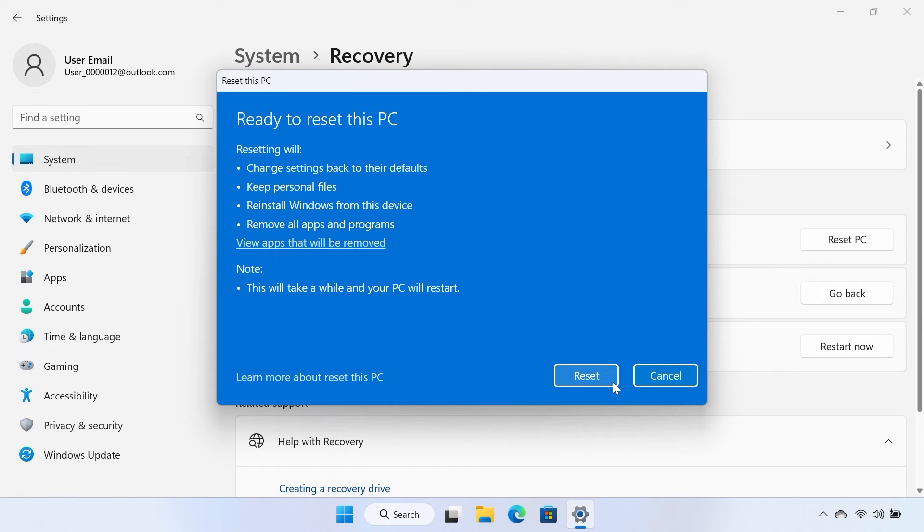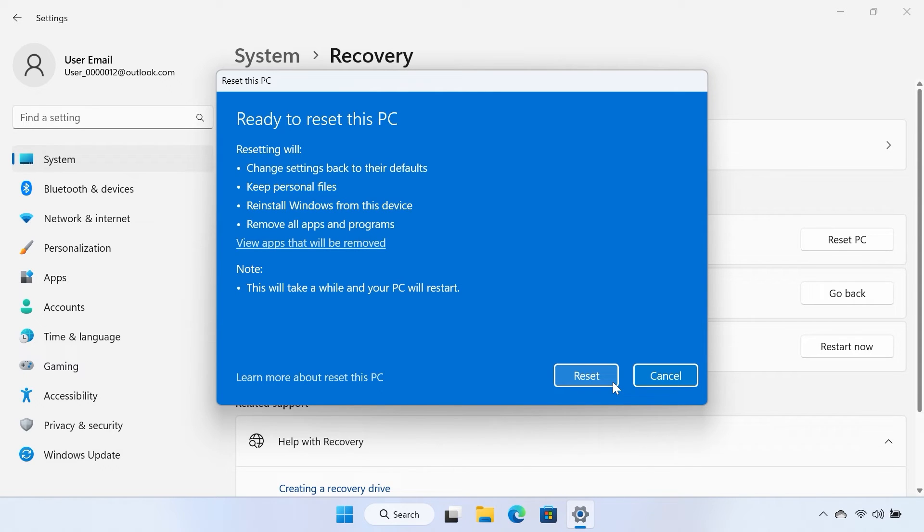Select Reset in the following window to begin the reset process. Follow any on-screen instructions upon completion and restart the computer.